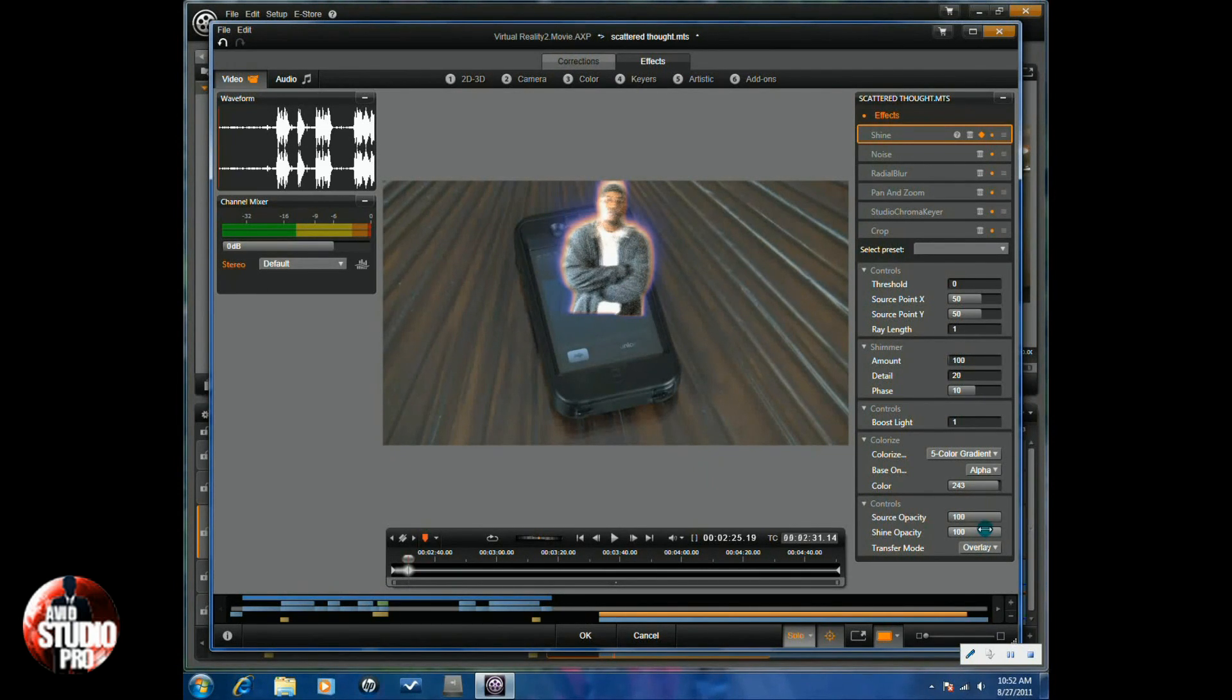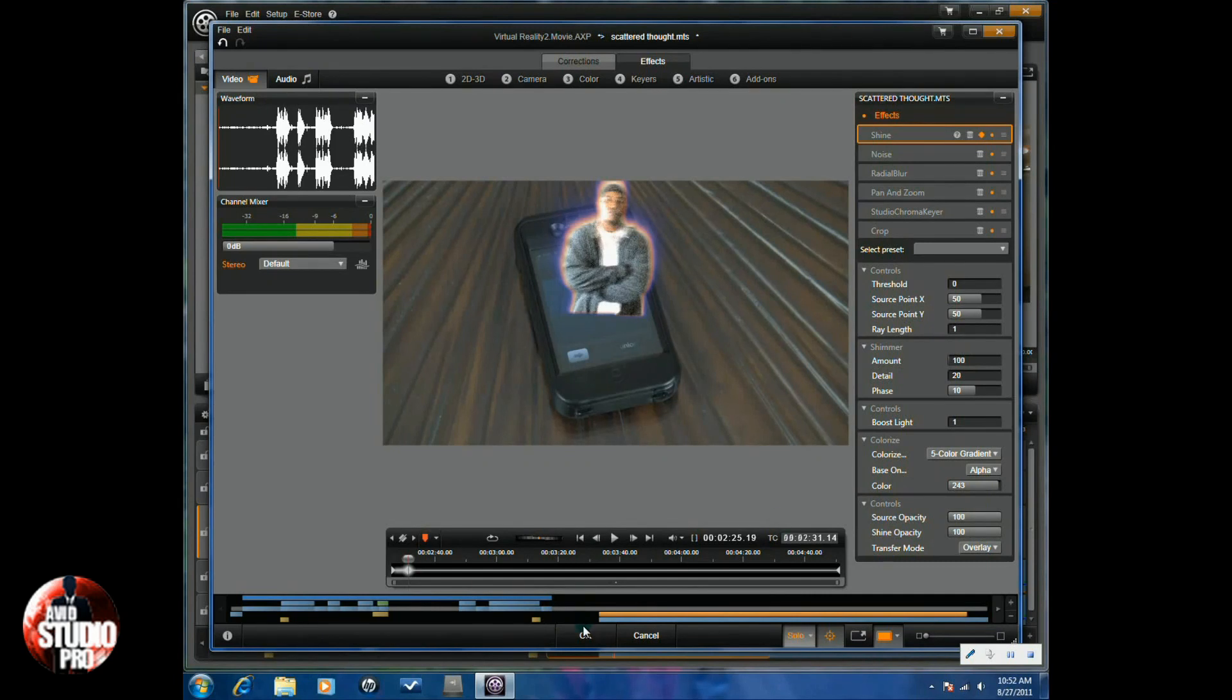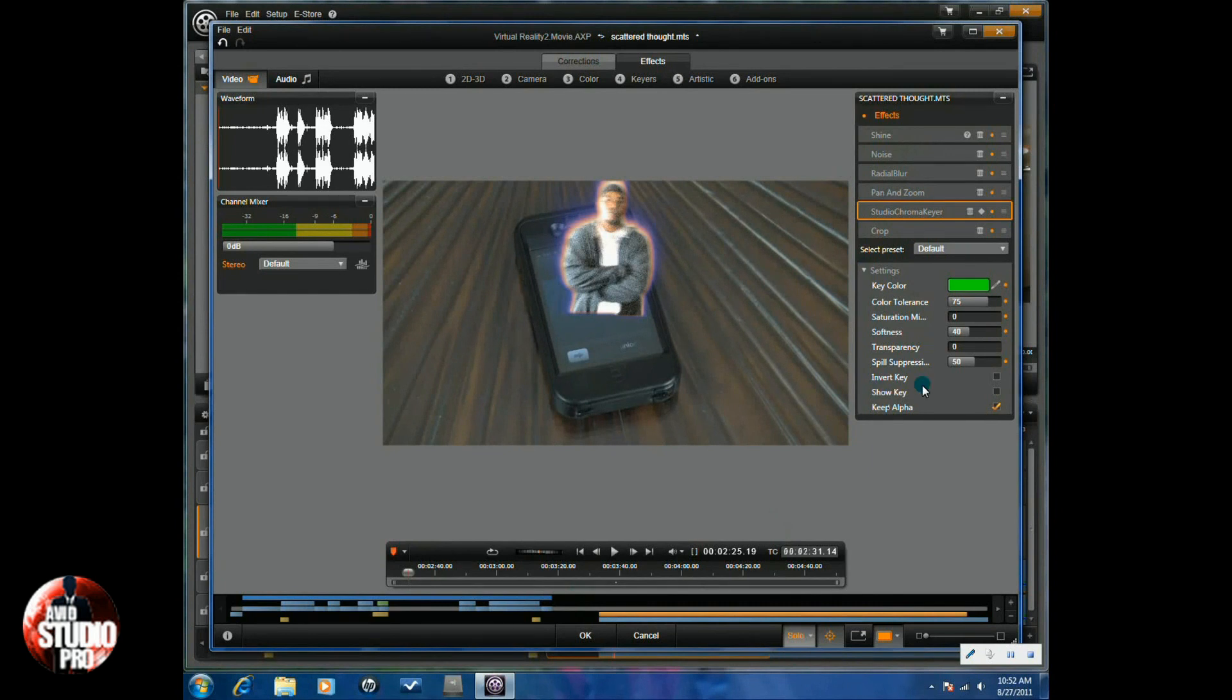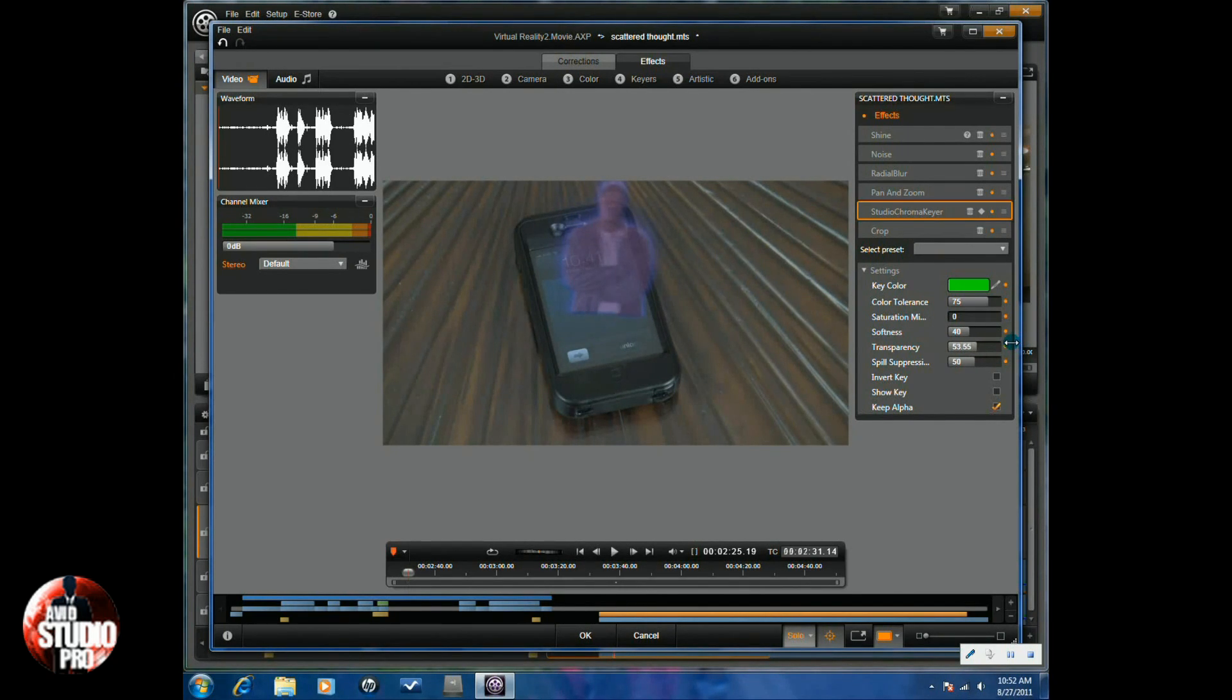Other thing that we want to do is we want to go ahead and change the Source Opacity so we can kind of see through them. But you know what we'll do, we'll leave the Source Opacity there and we'll go back to the Chroma Keyer and we'll do the Opacity or Transparency here to make our subject a little bit more transparent. So we can see some of the phone through them so it actually looks like a hologram.